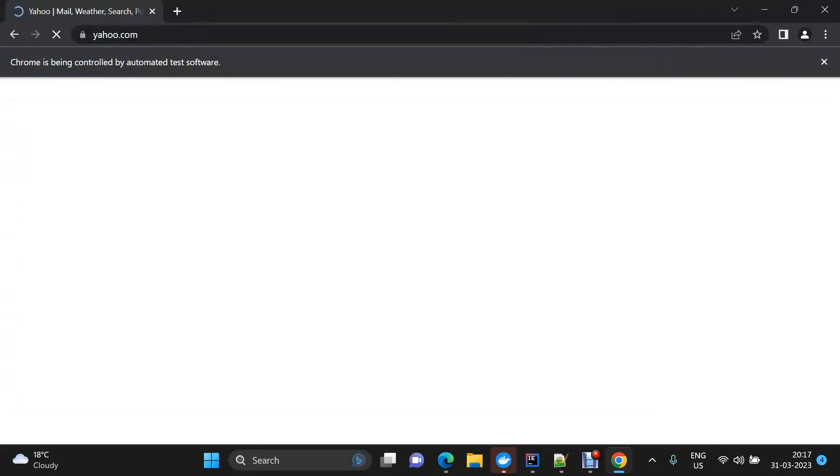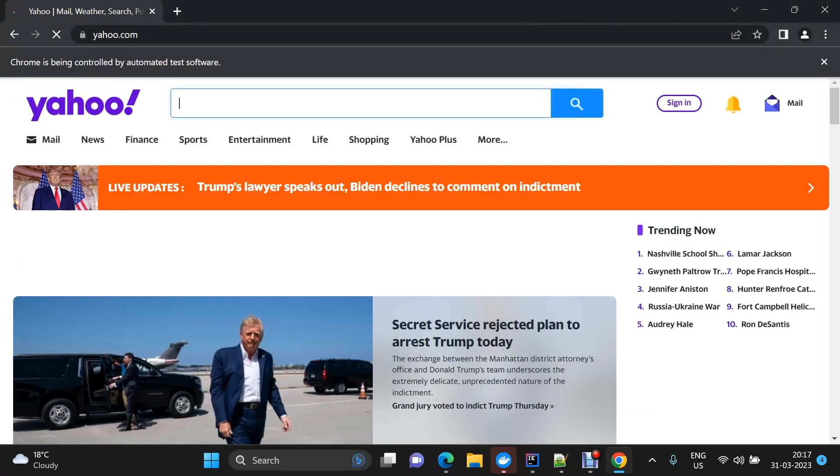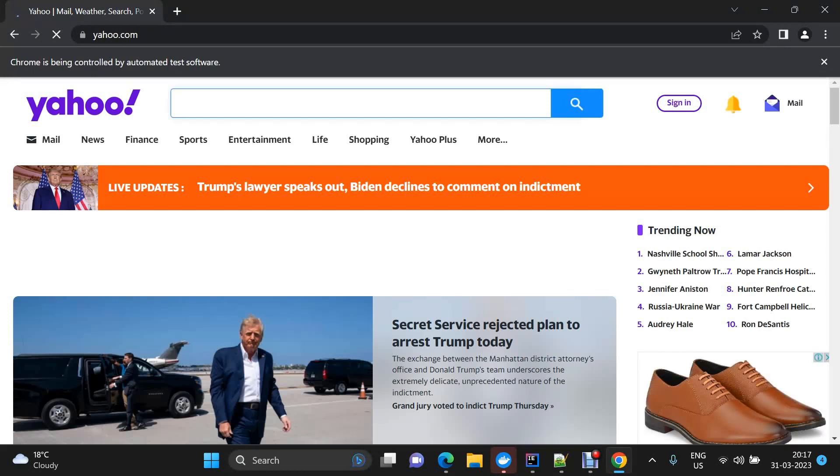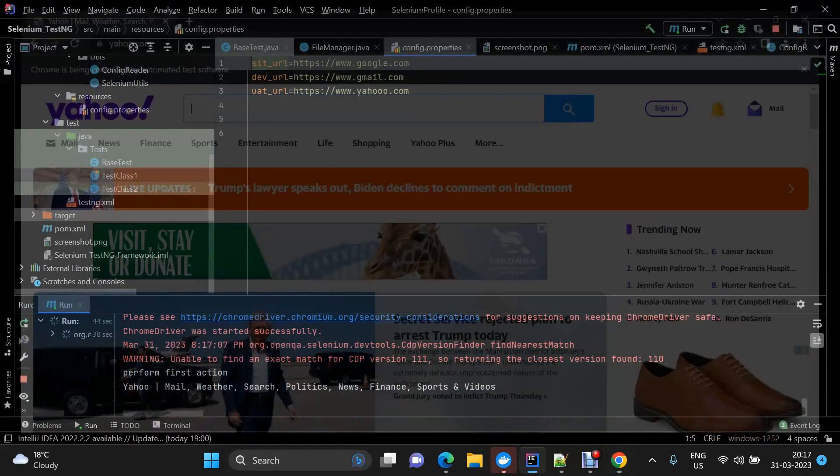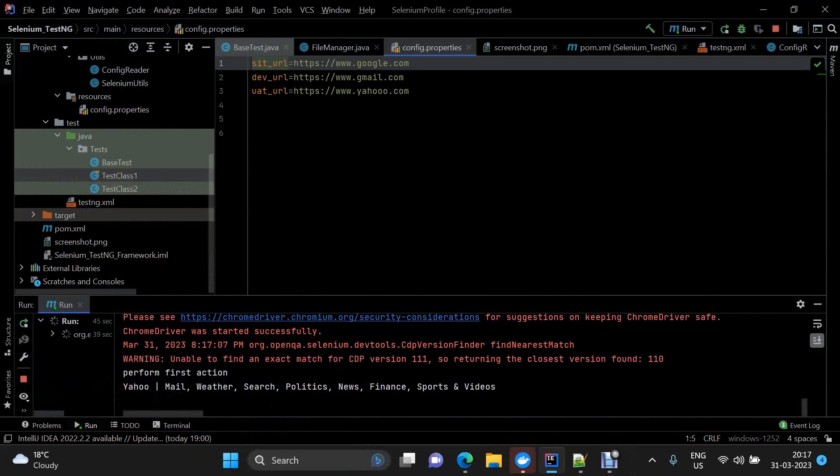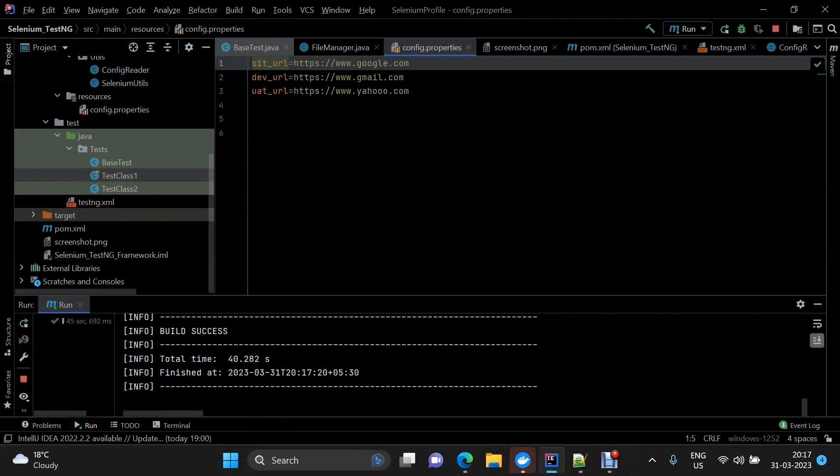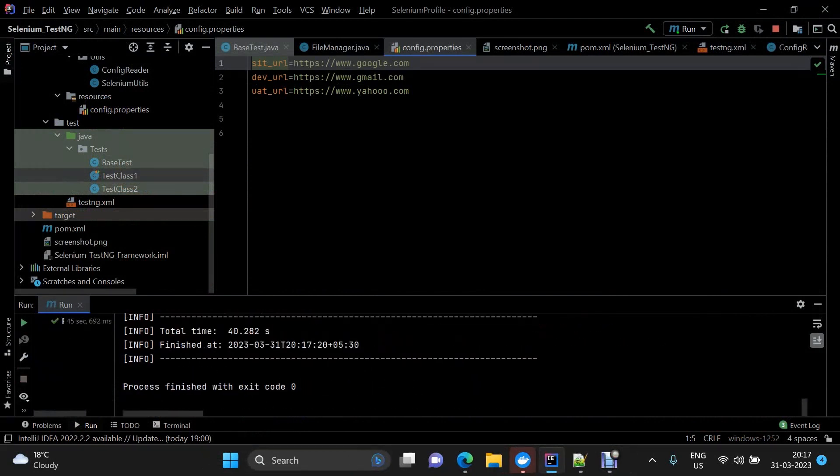So now we have yahoo.com. That's how you can enable your automation framework to execute on different environments. That's it for this video, see you in the next videos, thank you.